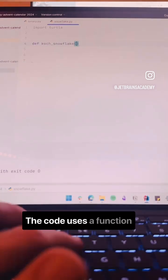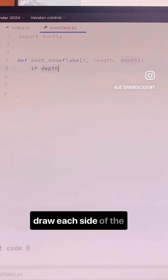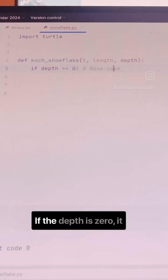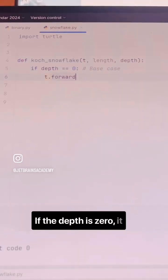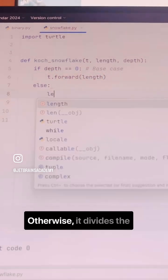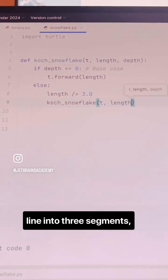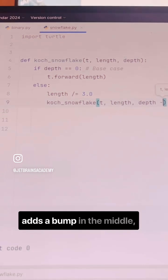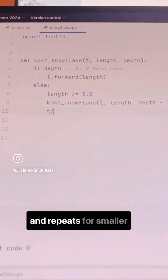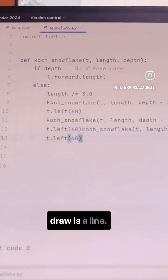The code uses a function called Koch snowflake to draw each side of the fractal. If the depth is zero, it draws a straight line. Otherwise, it divides the line into three segments, adds a bump in the middle, and repeats for smaller segments until all it has to draw is a line.